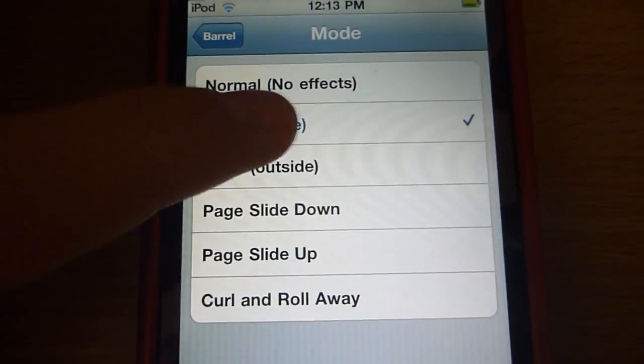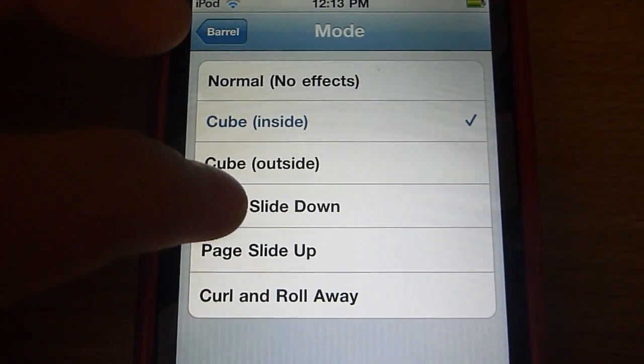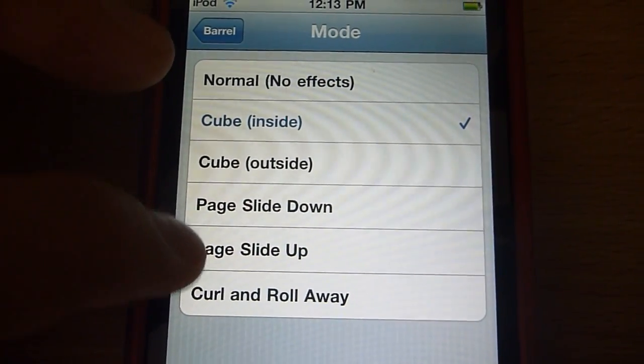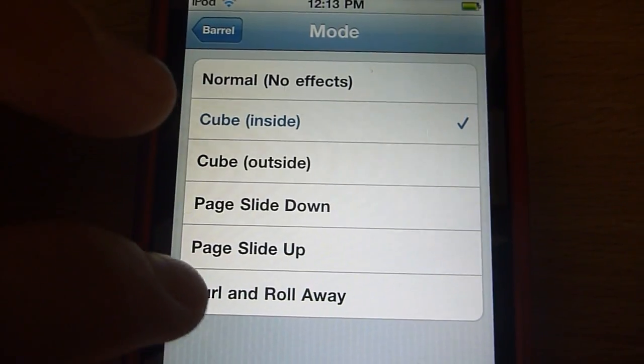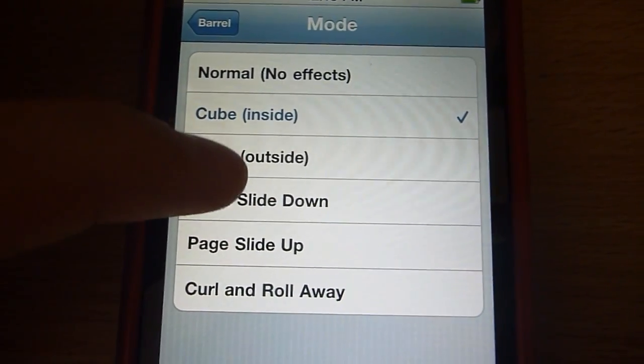some of them: Cube Inside, Cube Outside, Page Slide Down, Page Slide Up, and Curl and Roll Away. So I'll show